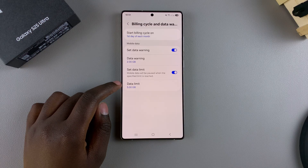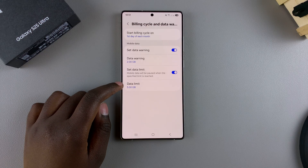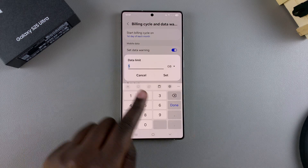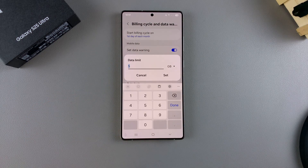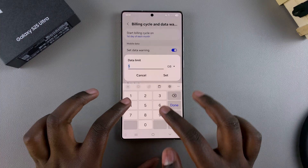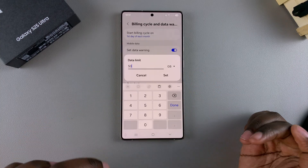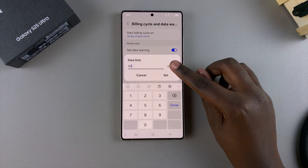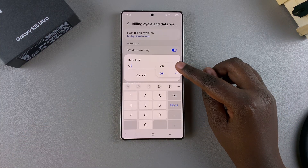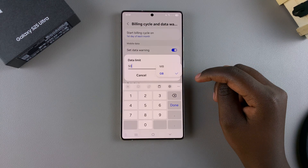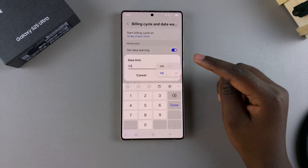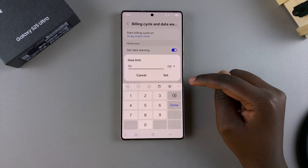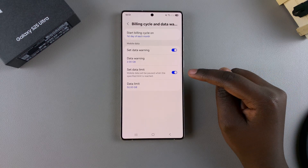By default, the limit is set to 5 GB, but when you tap on it, you can enter your own custom number — for example, 50 GB. You can also choose to change it between MBs or GBs, so it's completely up to you to decide which option you prefer. Then just tap on Set.